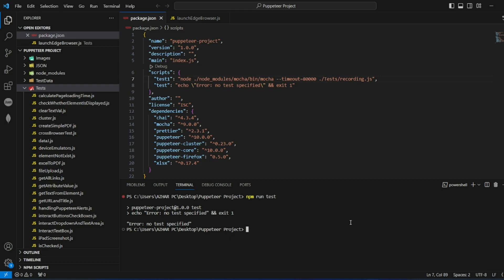Guys, in this video, we're going to discuss how to resolve this error: no test specified, right?